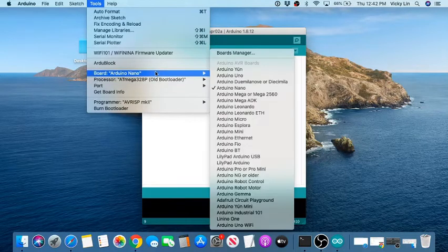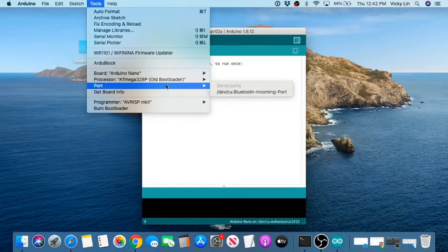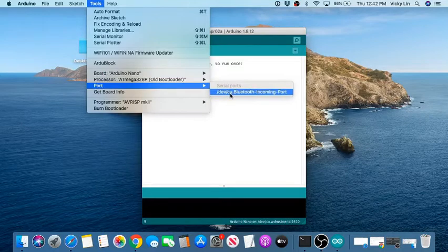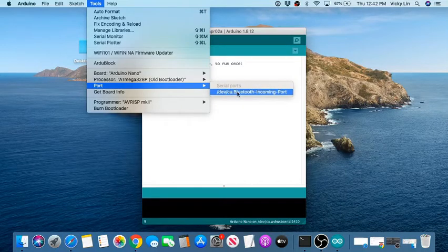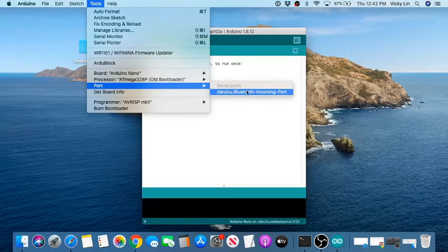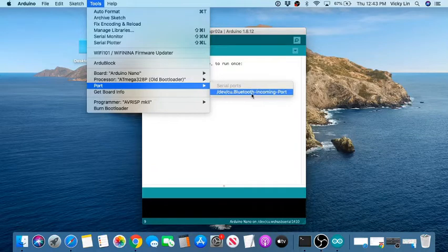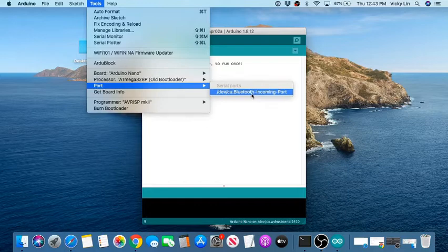Now we need to set the port. Go to Tools > Port. On Mac you'll see items like 'dev Bluetooth' instead of COM1, COM2 like on Windows. That Bluetooth option is not what we want.